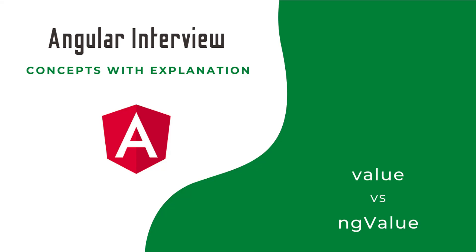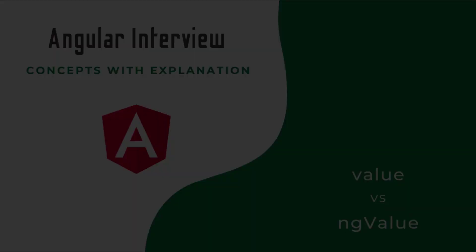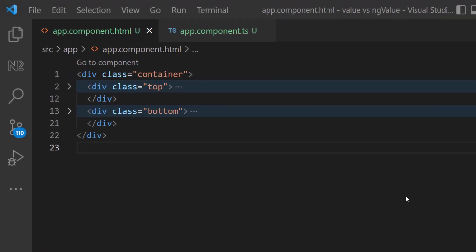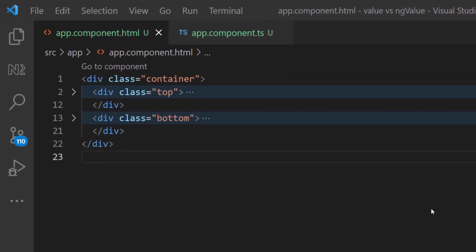Instead, if you understand the core concept behind that, you will not forget forever and you can easily answer. That is what I am trying to explain with some examples. Let's start. In this video I am going to explain the difference between value and ngValue in Angular.